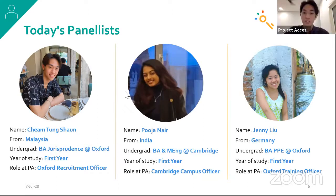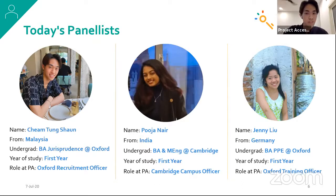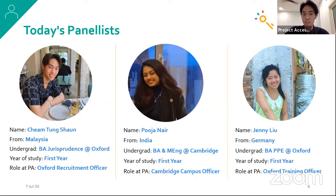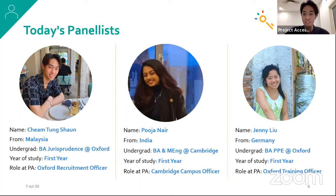Just to add on: if you have any questions specifically about colleges, Sean goes to Worcester College at Oxford, Pooja goes to King's at Cambridge, and Jenny goes to Pembroke at Oxford. So if you happen to be interested in any of these colleges and have any questions about them, feel free to ask.